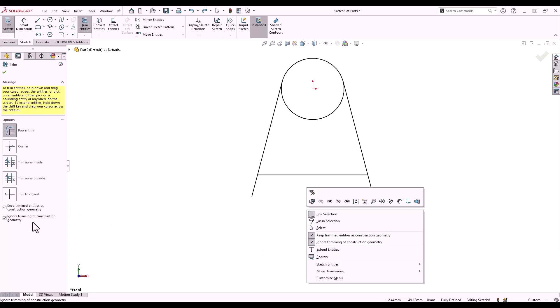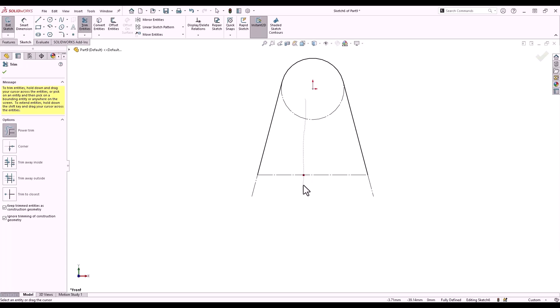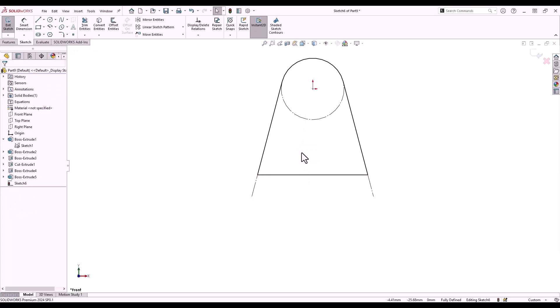These options also appear in the property manager. Keeping trimmed entities as construction geometry can be useful, especially when trimming geometry would normally break sketch relations. With ignore trimming of construction geometry, you can see that running the cursor through the construction geometry is ignored. If I trim something by accident, I can hover over the previous red dot to undo that trim. D key to exit my sketch.